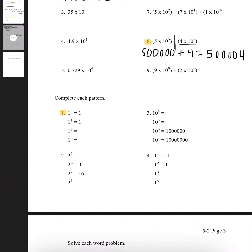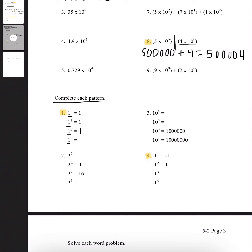For this section, I'm going to do number 1 and number 4. It says to complete each pattern. Number 1, we're multiplying with positive 1. We see that 1 with the exponent of 0 is 1, and 1 with the exponent of 1 is 1. So for 1 with the exponent of 2, that means 1 times 1, which is always 1. And 1 with the exponent of 3 — 1 times 1 times 1 — will always be 1. And that's our answer for number 1.